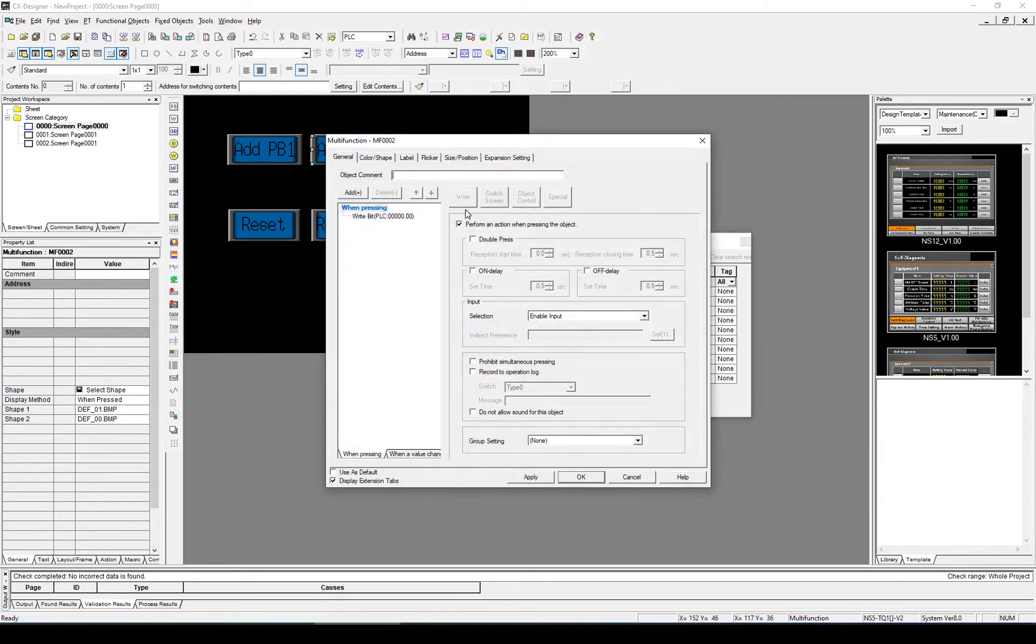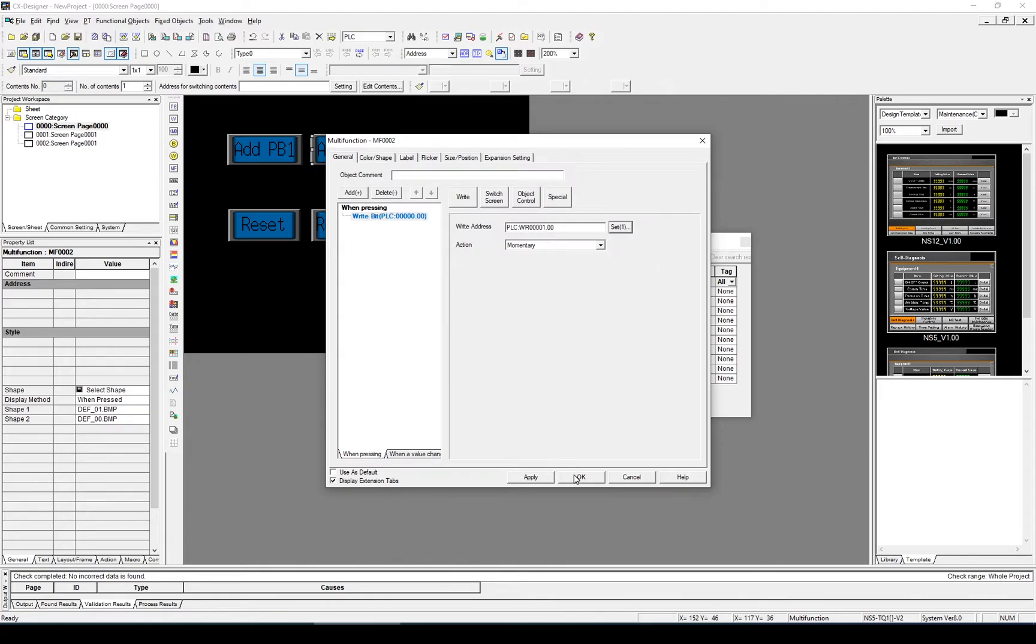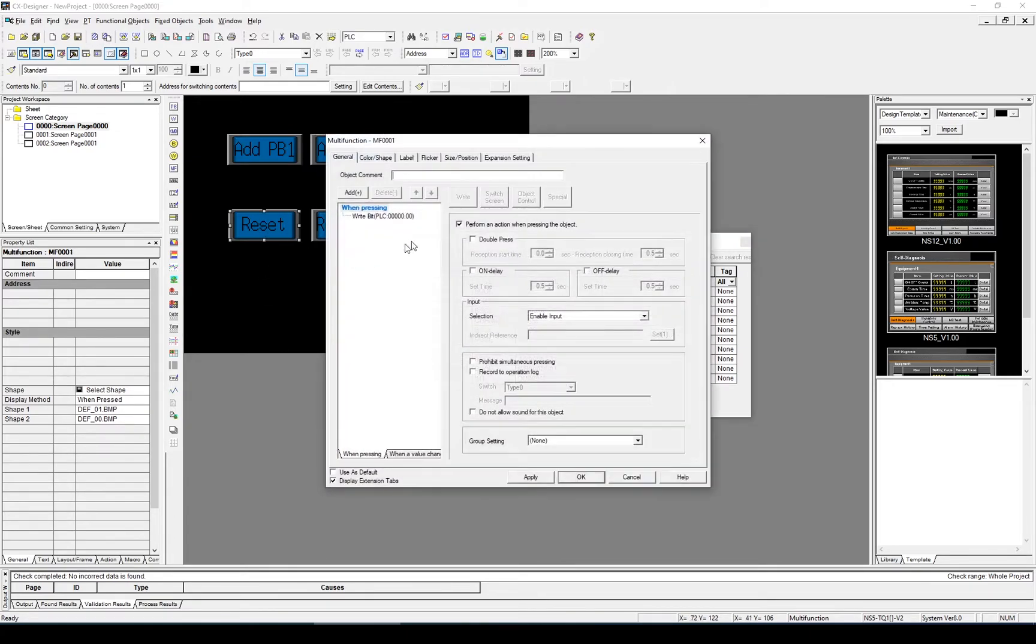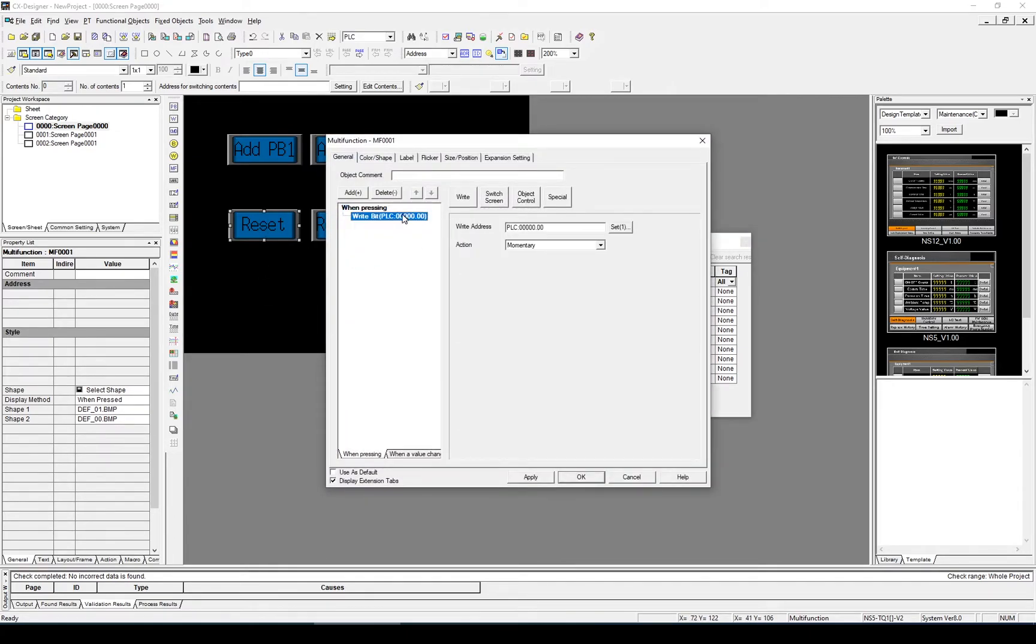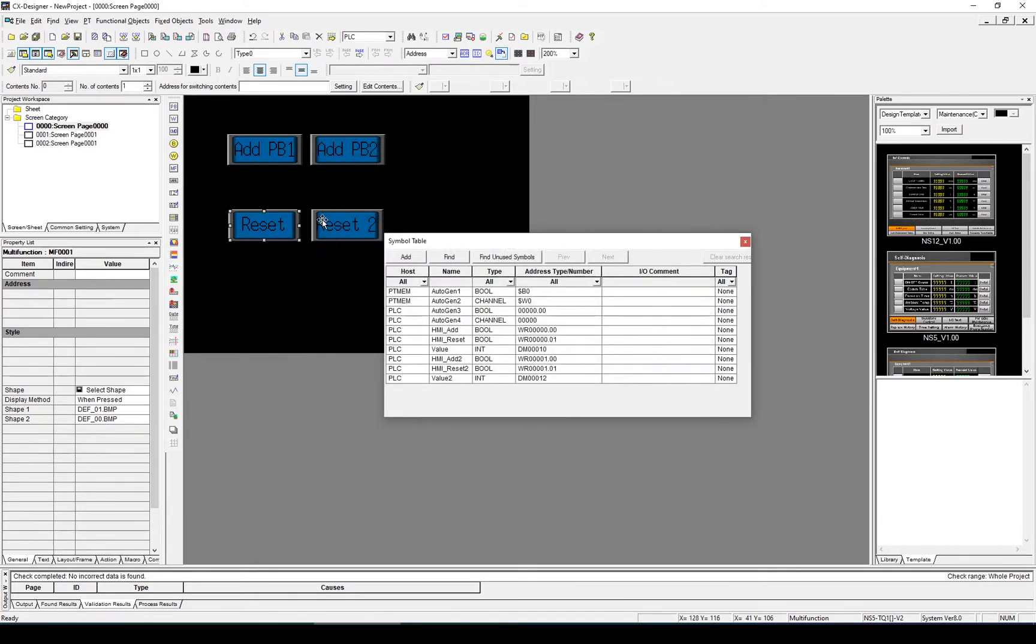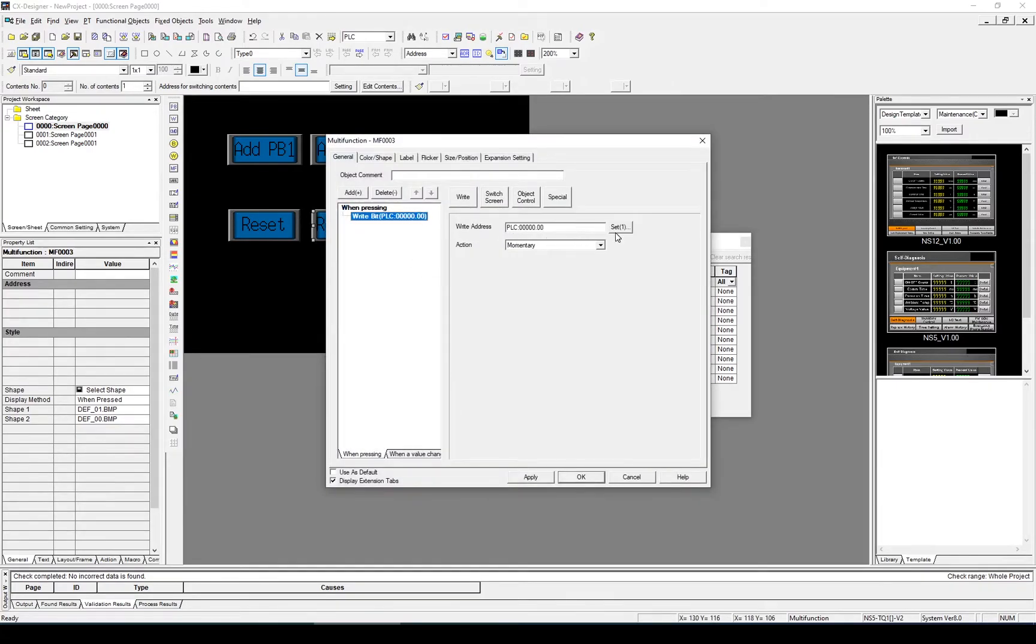Do the same for the second button, HMI Add 2. Do the two reset buttons, Reset and Reset 2.